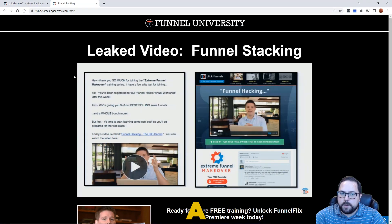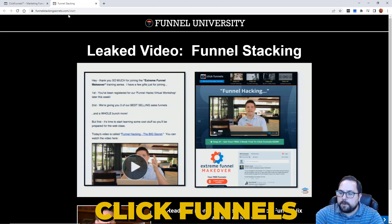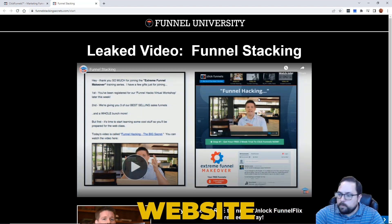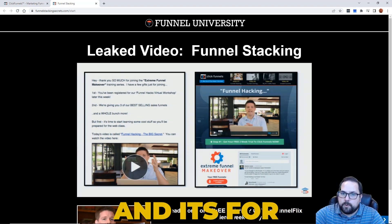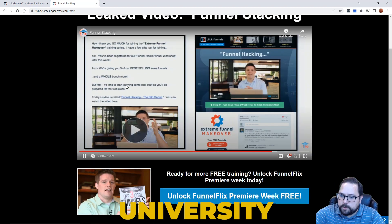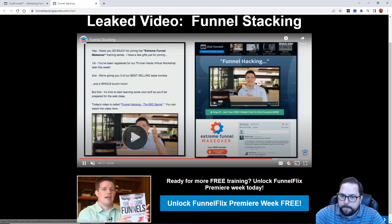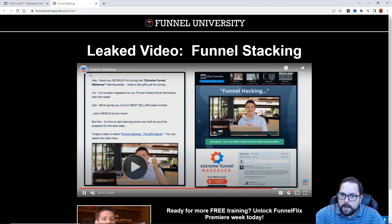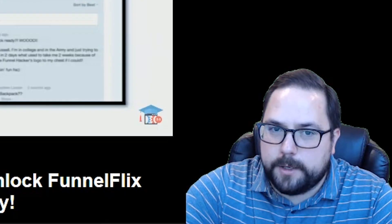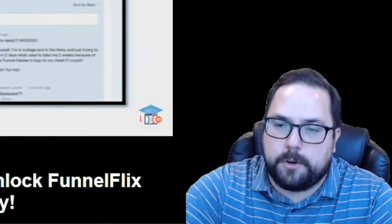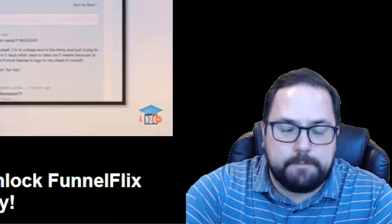I've got an example of a ClickFunnels built website — it's for Funnel University, it's for funnel stacking. Now I'm going to show you how I can take this funnel and import it.